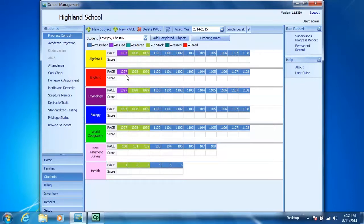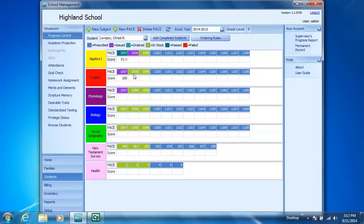Once a pace is issued to a student, they complete the work in the pace, take their test, then you can go ahead and enter a score by clicking in the score box. Let's enter a score of 95, and then for her first English pace, we'll give Christy a score of 100%. You'll notice when I click on the next pace, it automatically issues.